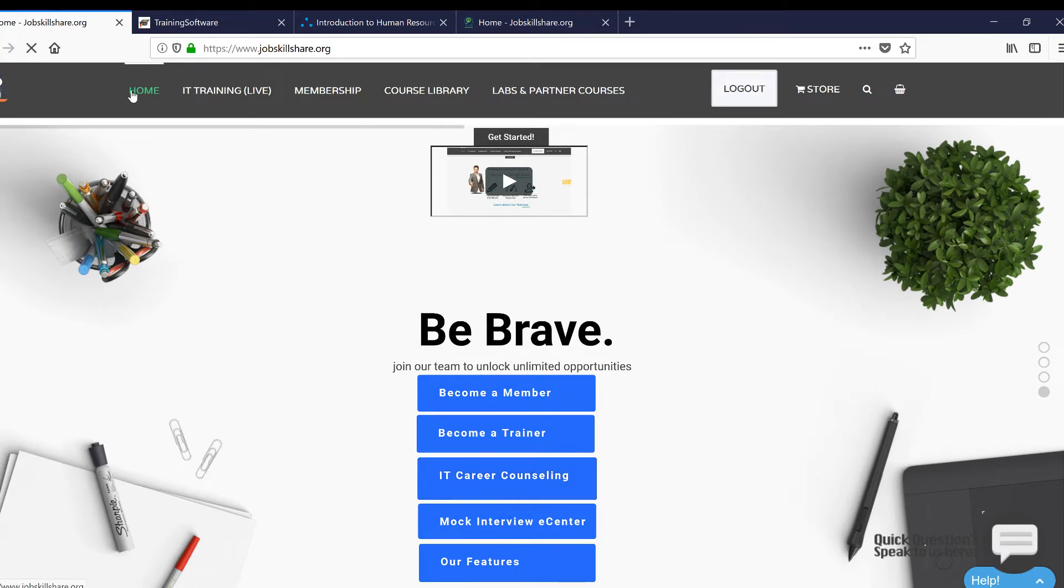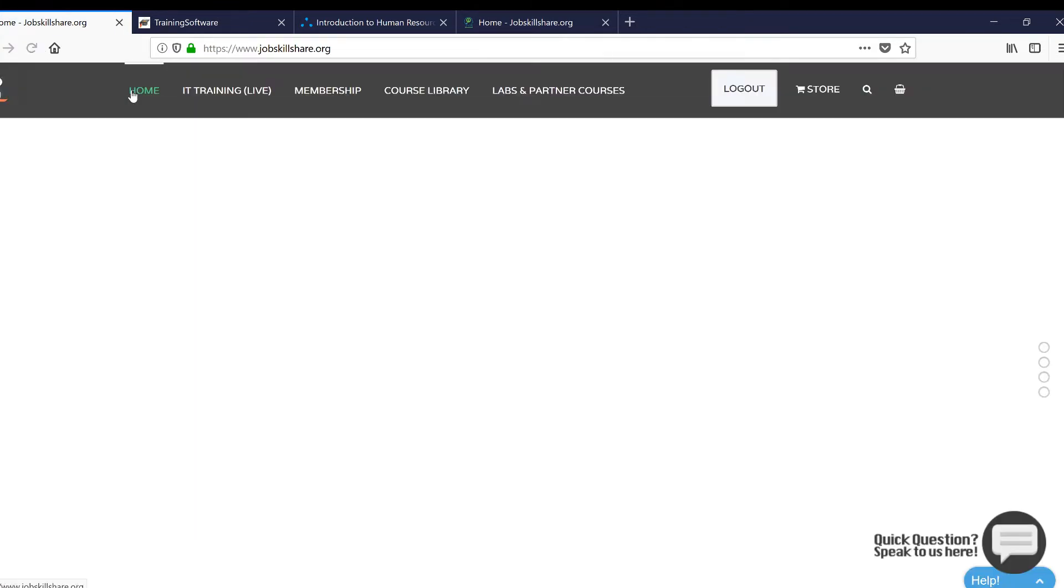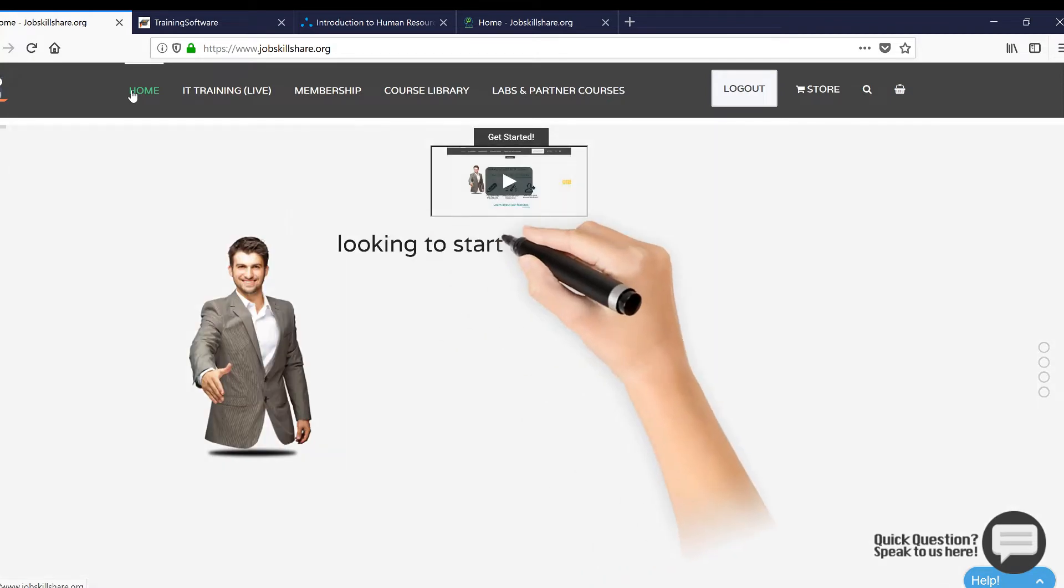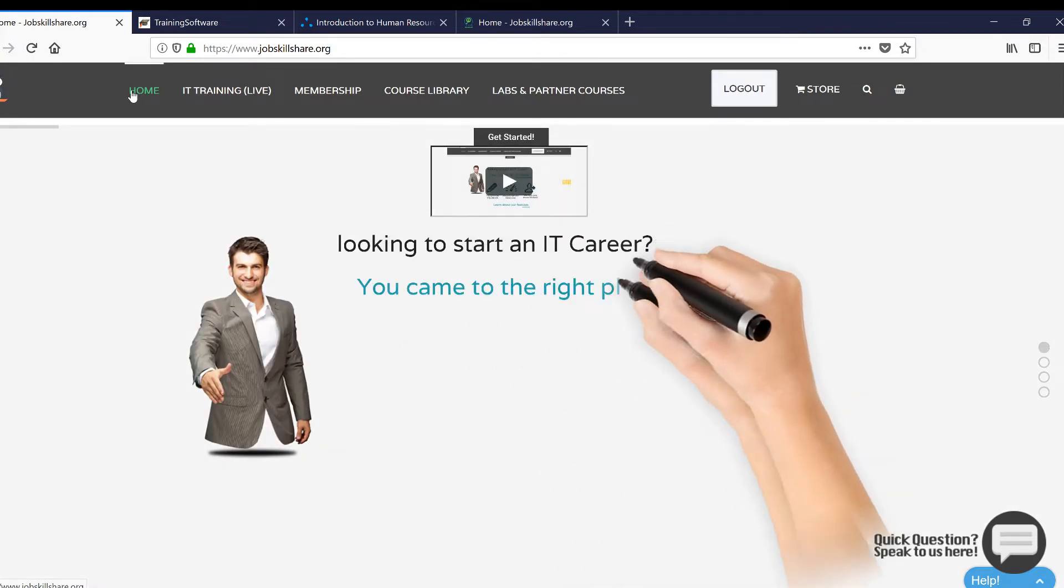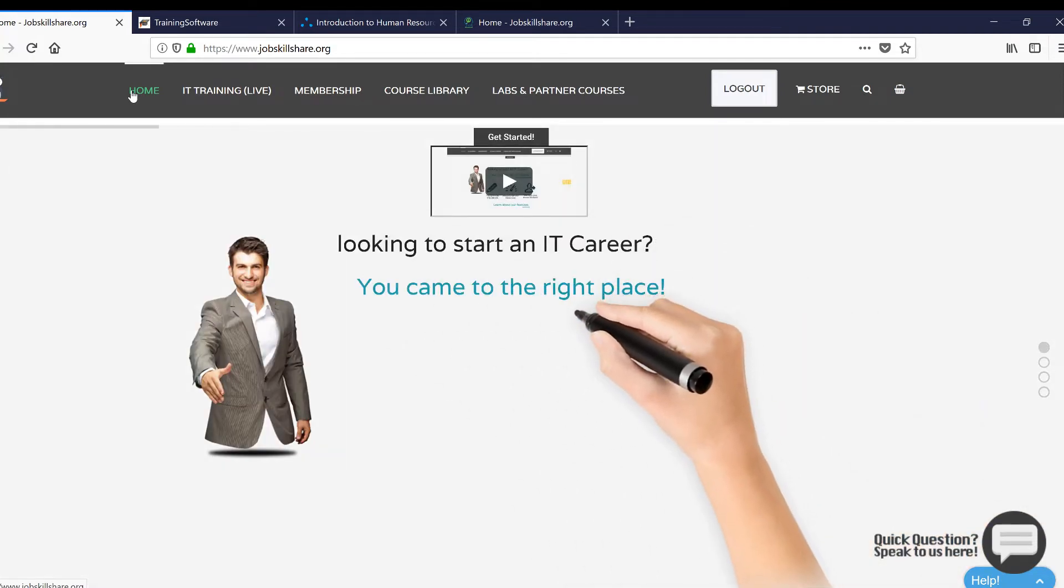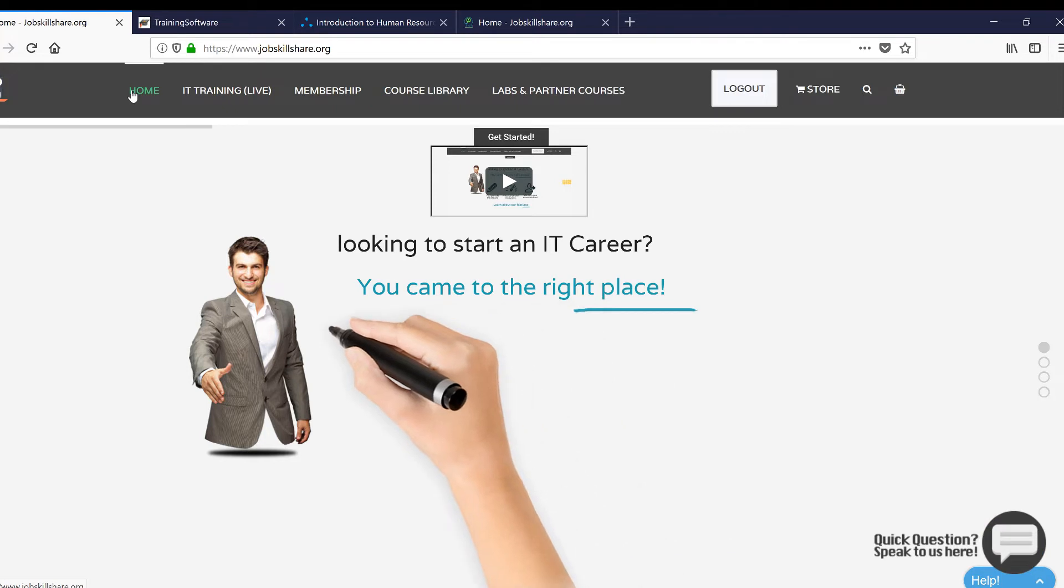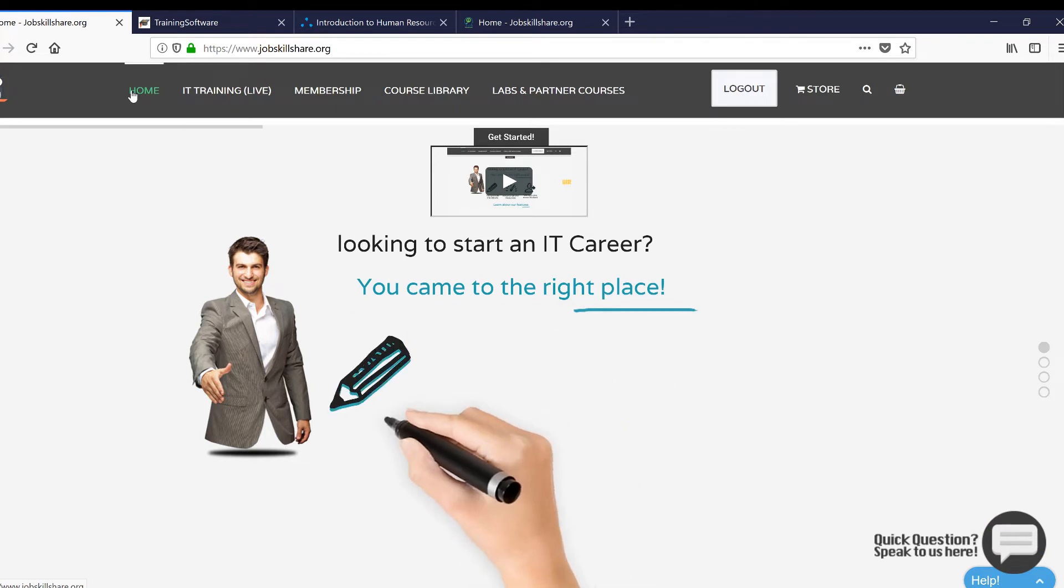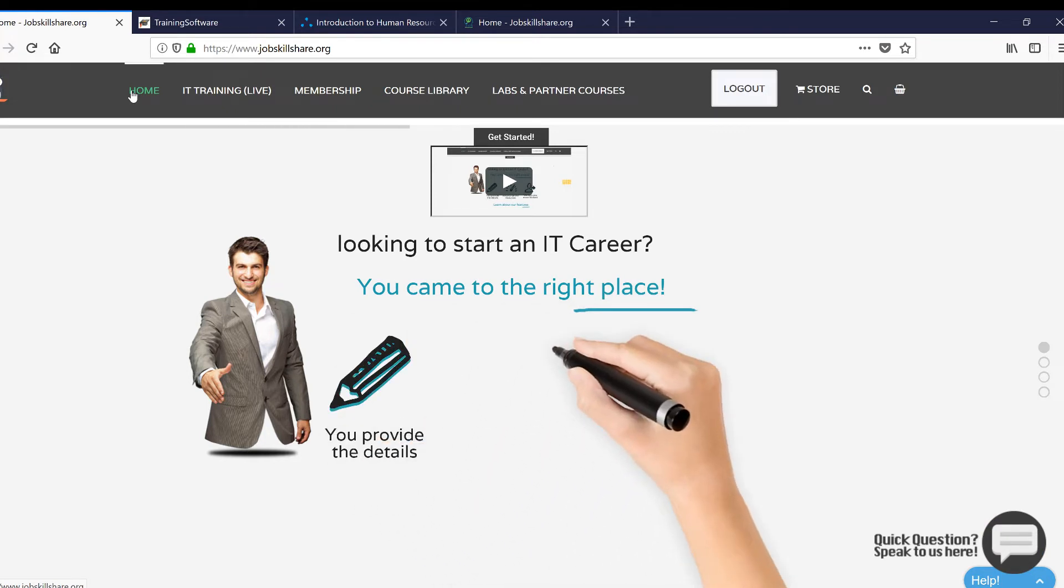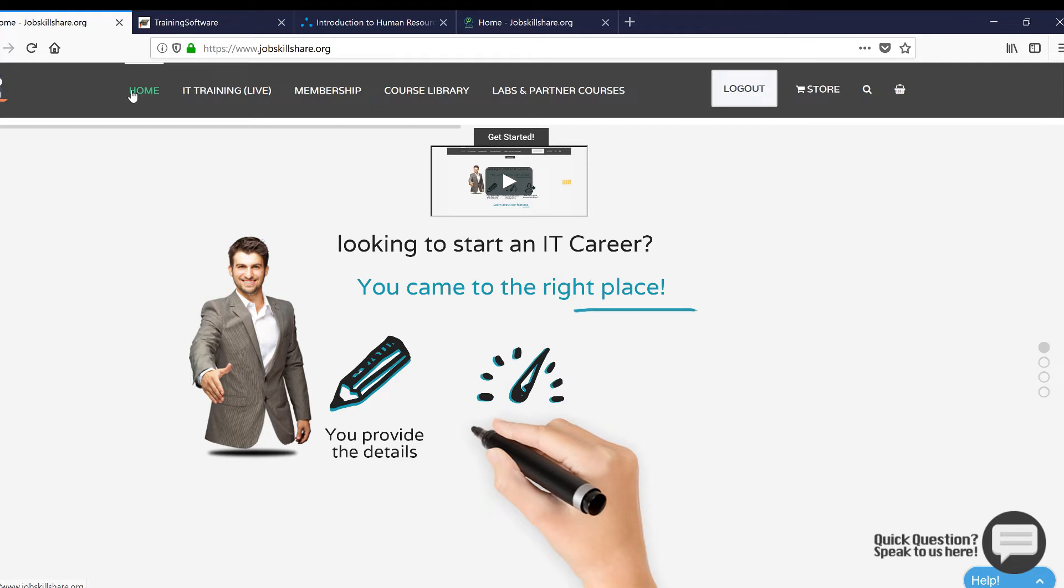So we created this whole service based on that to basically do a counseling, IT career counseling. You can go and check it out. That's a one-on-one kind of thing. I'm not going to talk about that in this video. I want to share something with you guys that you can use, some of these partner courses for your benefit when it comes to resume, when it comes to soft skill.